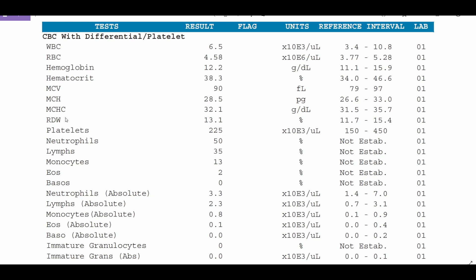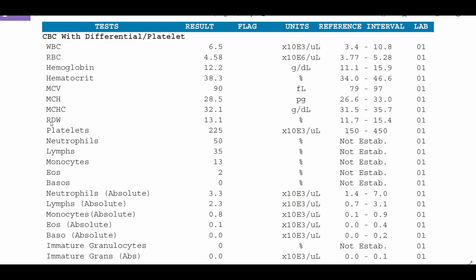Next is the RDW which stands for red cell distribution width and you can see this one is also a percentage. What this tells you is the variability in the sizes of your red blood cells in the sample. So some folks will have varying degrees. They'll have smaller cells and larger cells. If there's a huge difference in the size of cells this RDW will be elevated and that will tell us some potential causes of the anemia.